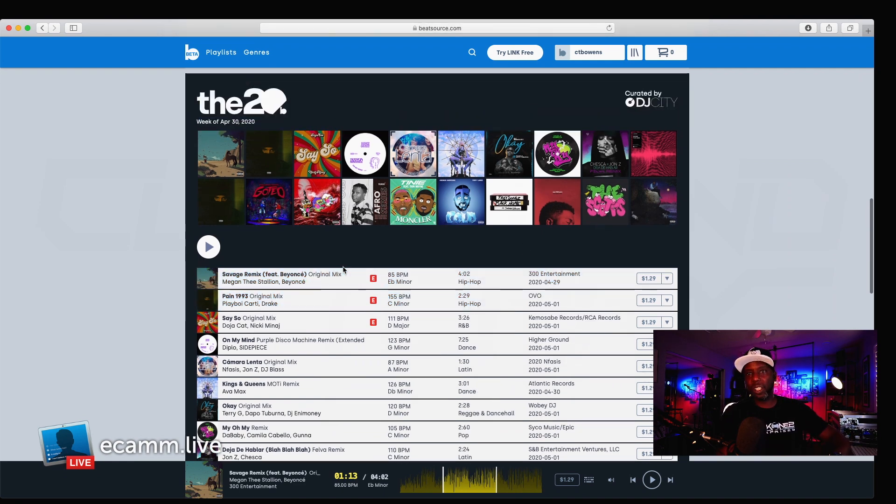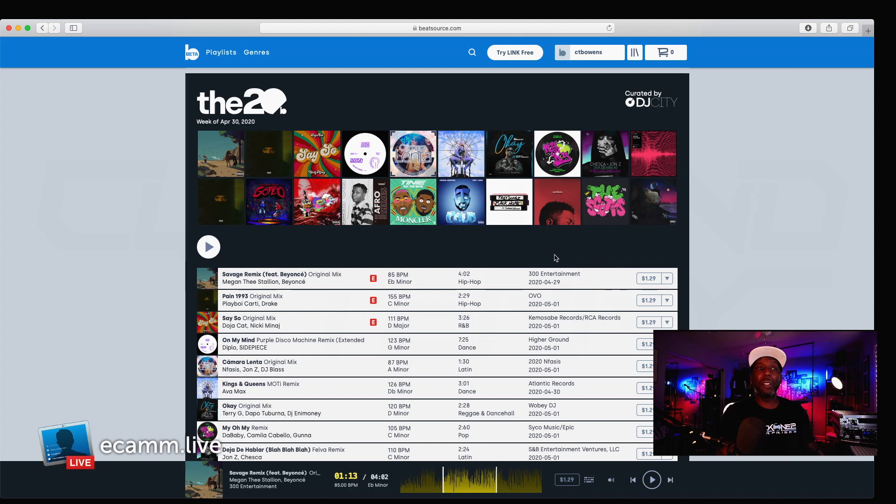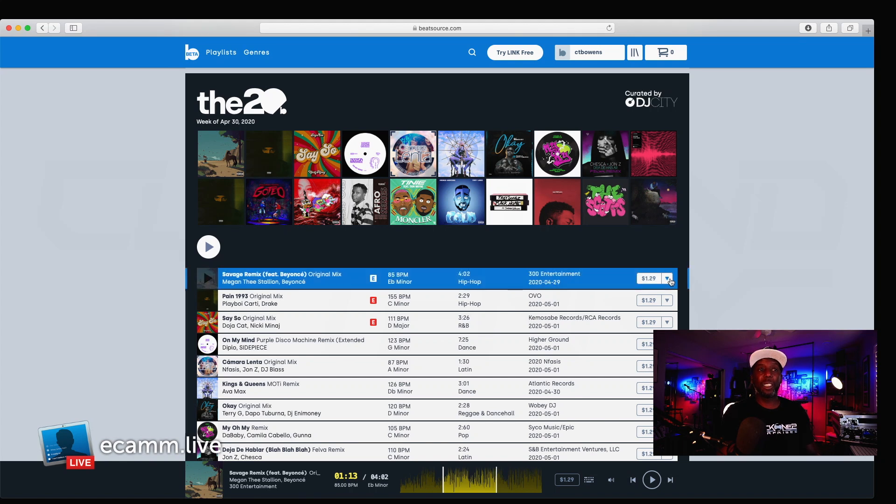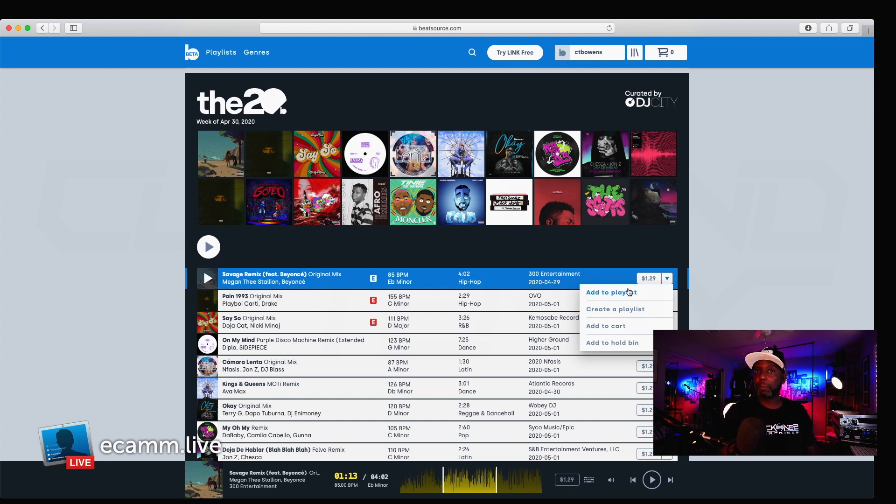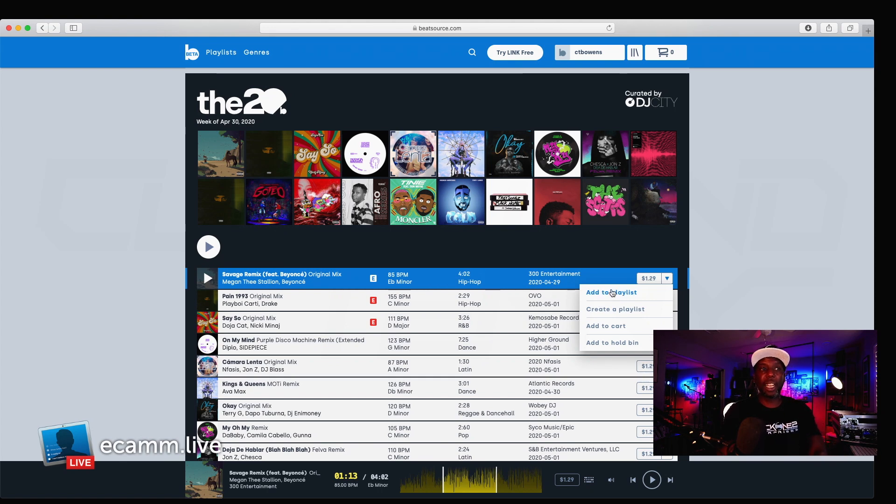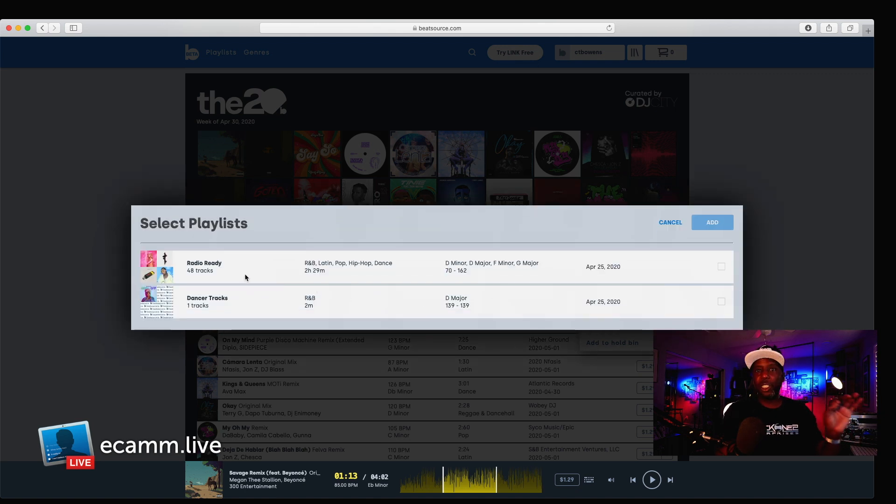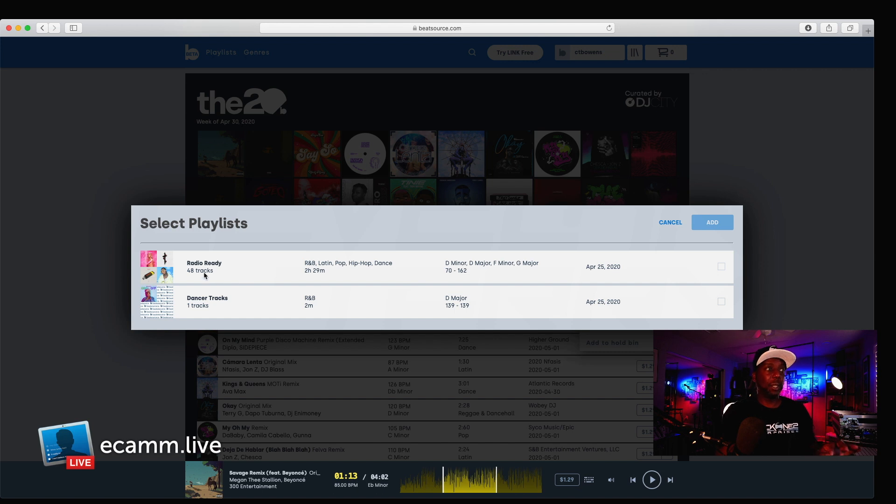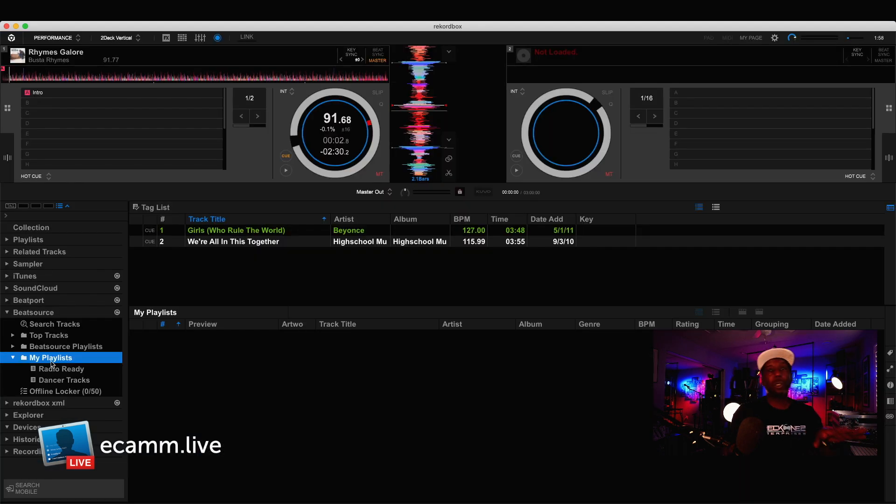If you see a song on here that you want, all you have to do is move over to this little arrow, this little drop down, and you can add to your cart, add to a holdman, but you can also add to a playlist and create a playlist. Now, this is where the magic happens, because you can click on add to a playlist, and it brings up your BeatSource link playlist, and then you can add to that. So, I wanna add it to my DancerTrack folder right here.